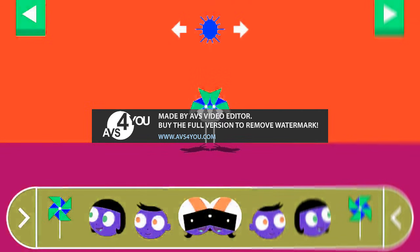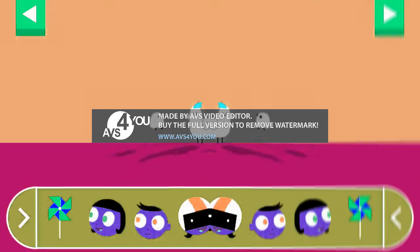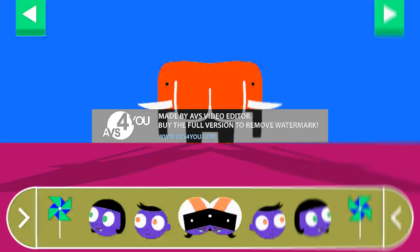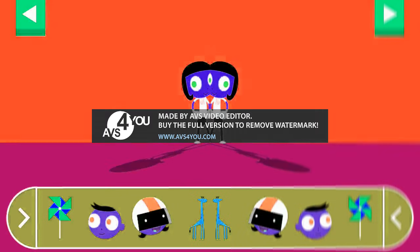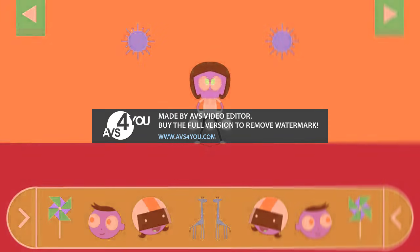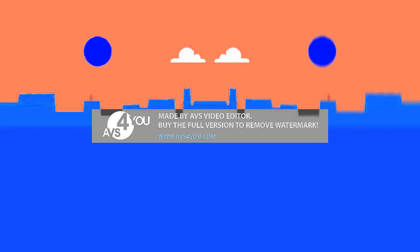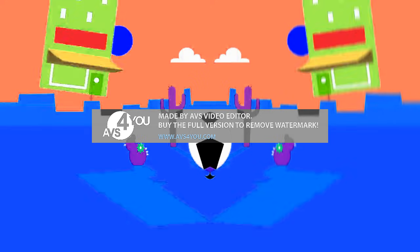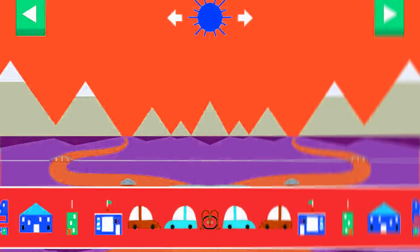Let's explore shadows. Tap to add objects to the scene to observe their shadows. The object blocks the light from the sun. Where is the sun when you see a very long shadow? Shadows look different depending on where the sun is in the sky.